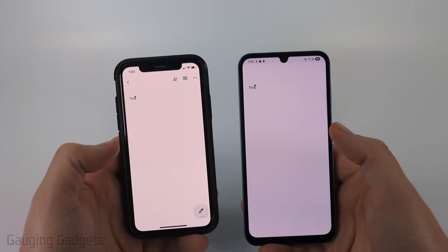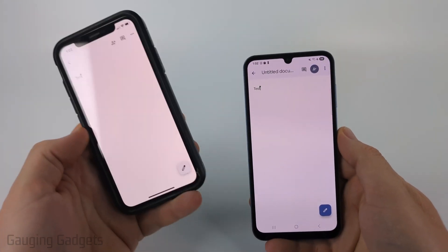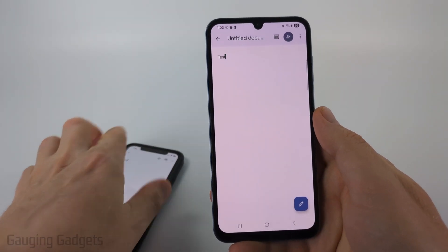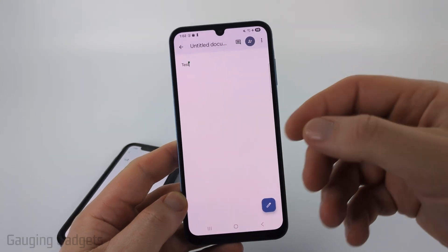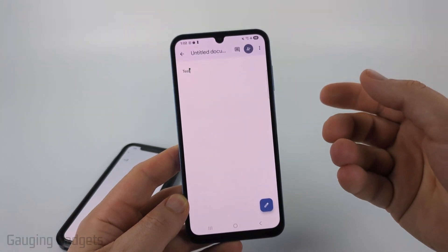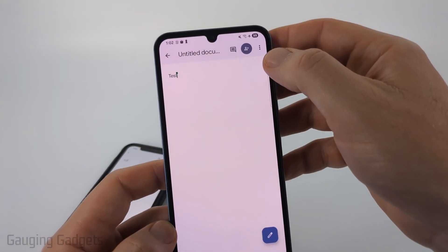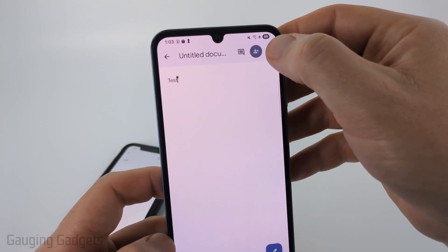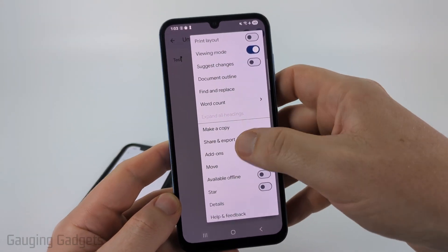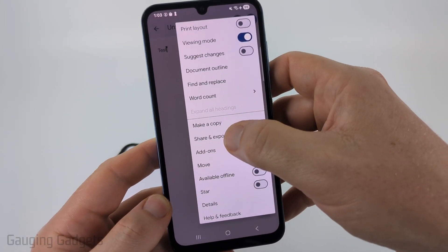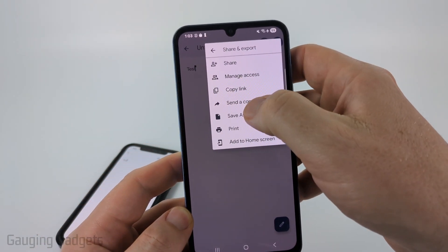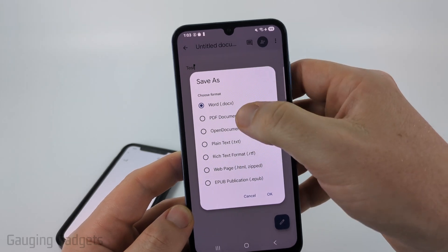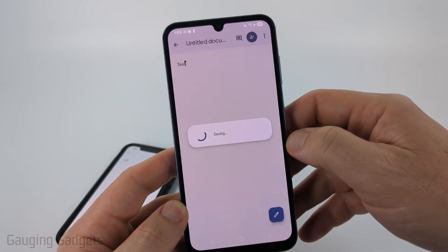Depending on if you're on an Android phone or an iPhone, it's a little bit different. First, on an Android phone, you just want to open up the Google Doc that you want to convert to a PDF. Then with it open, select the three dots in the top right. Once the menu opens, select Share and Export and then Save As. From there, just select PDF and select OK.